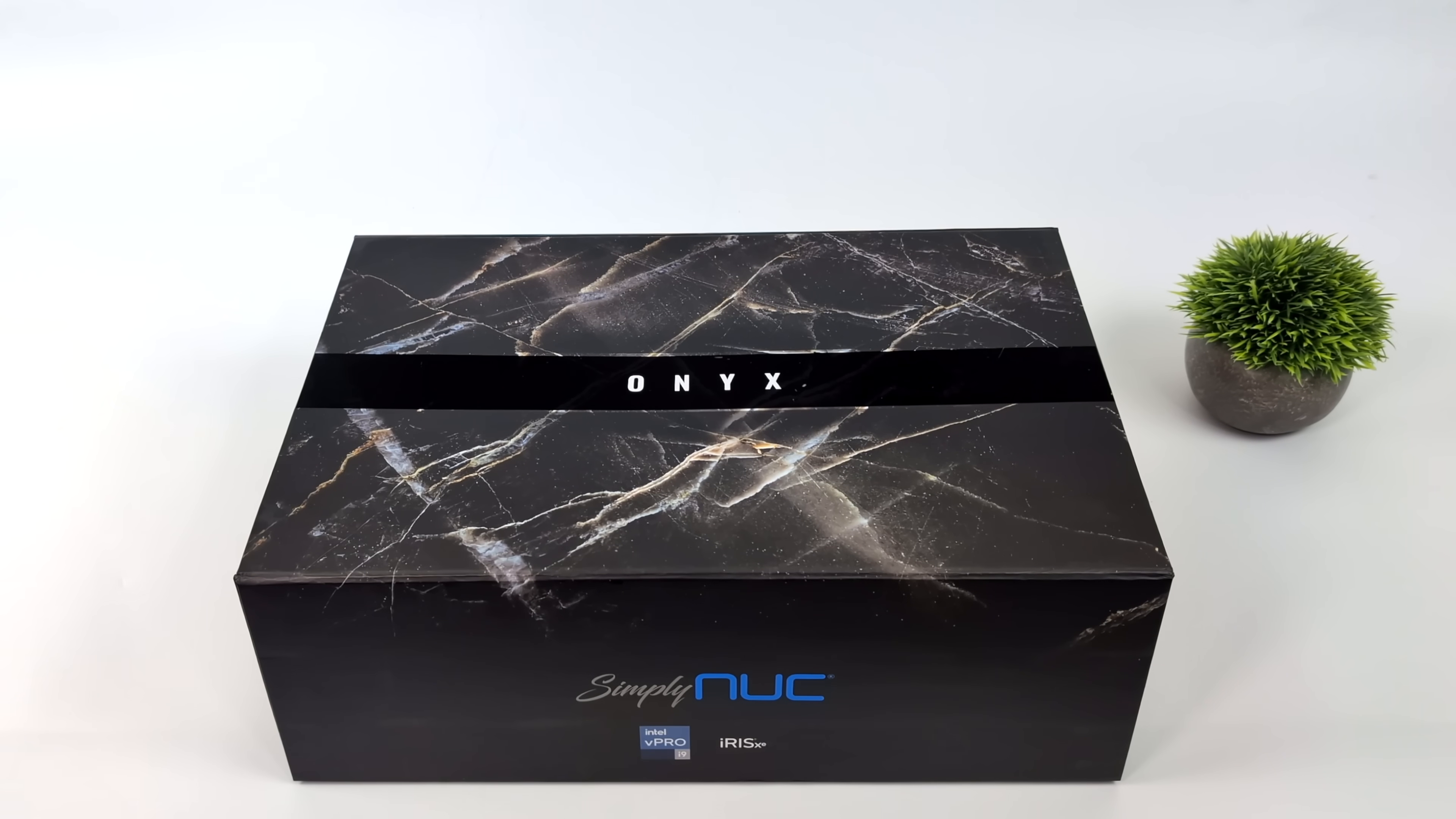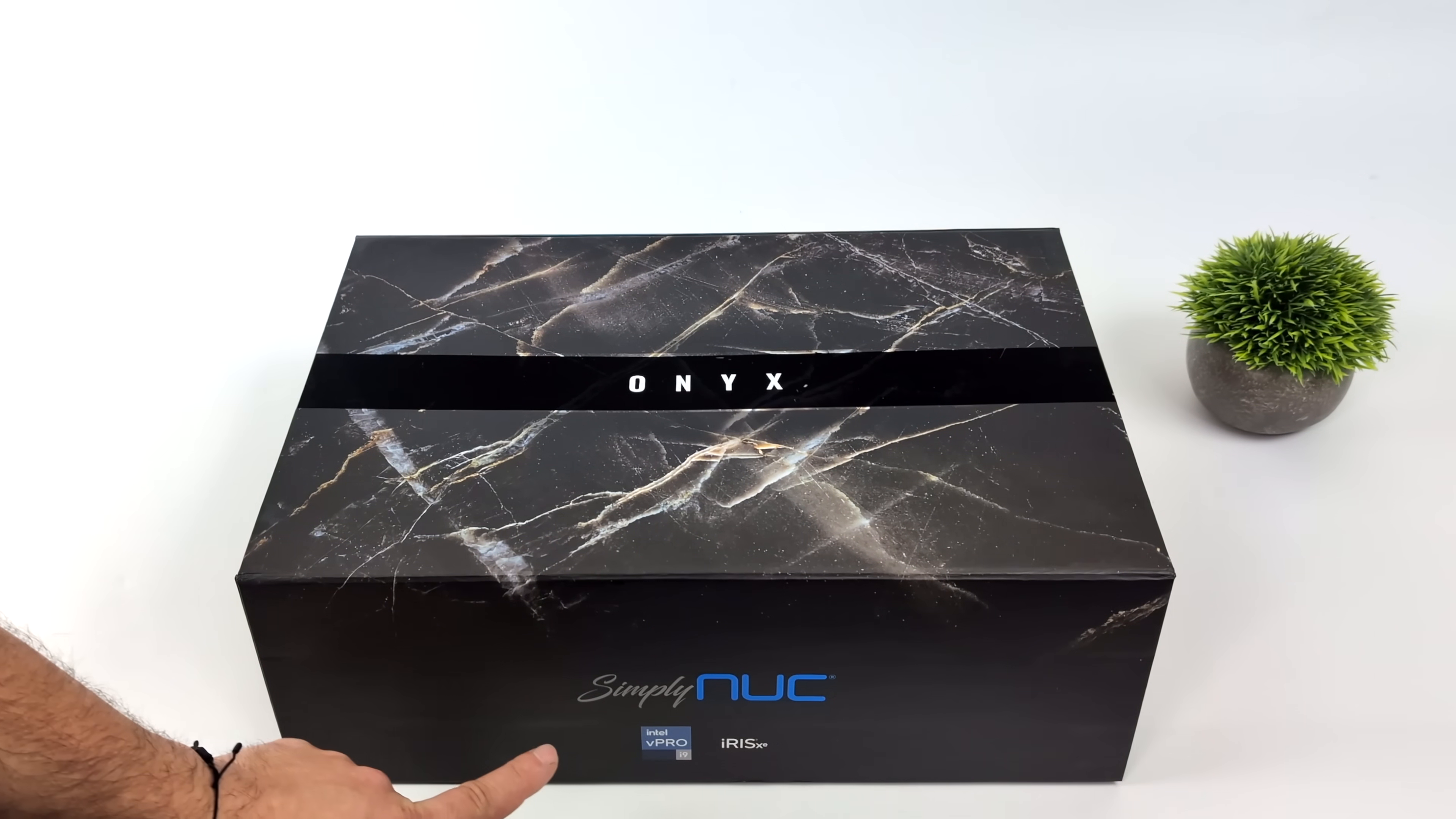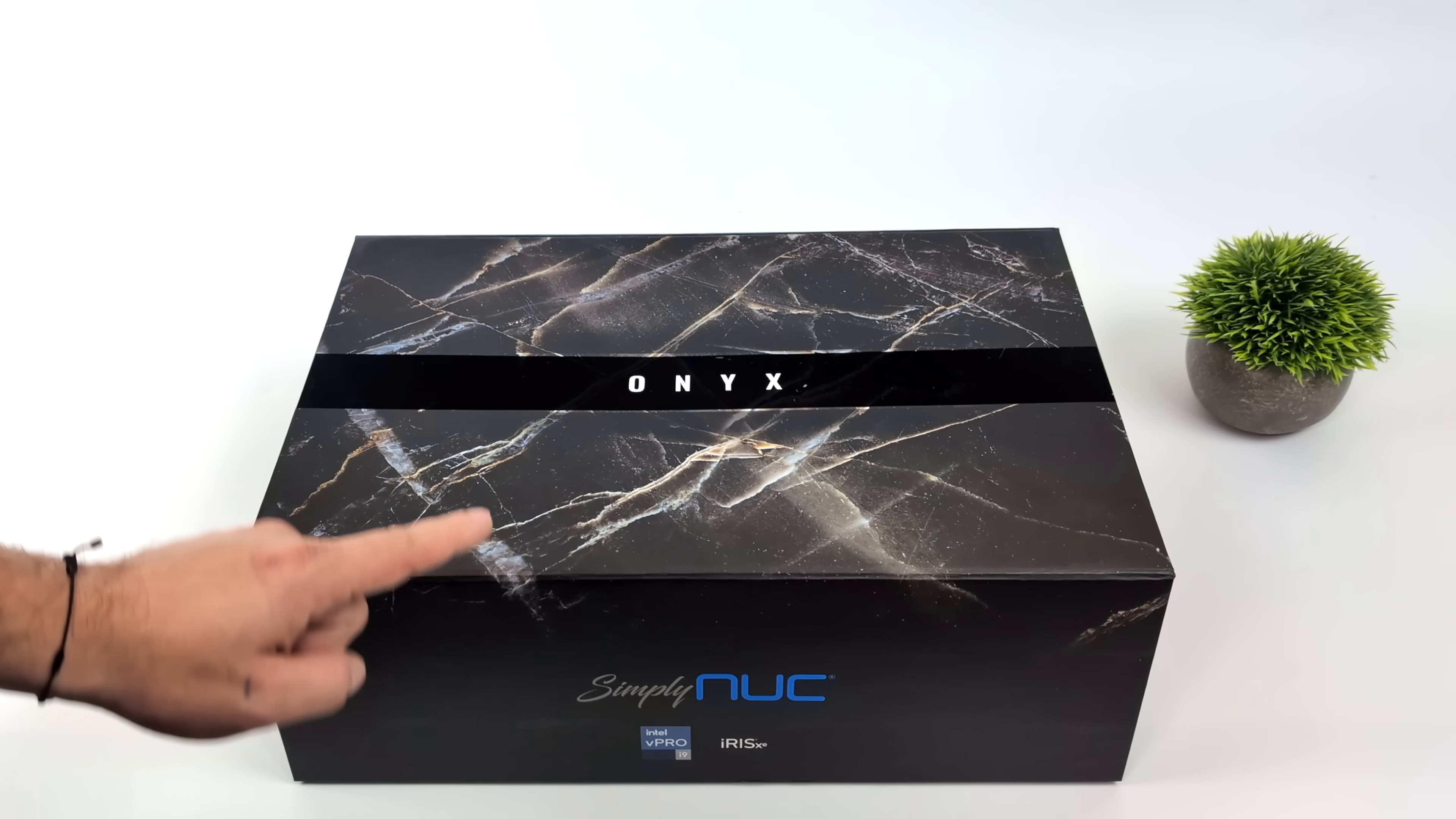Hey, what's going on everybody? It's ETA Prime back here again. Today we're going to be taking a look at the all-new Simply Nook Onyx.